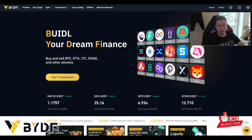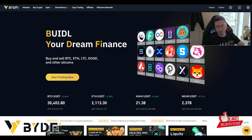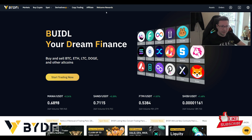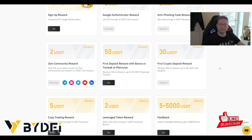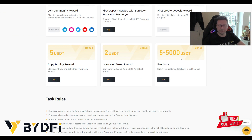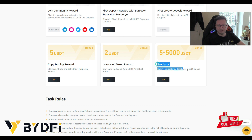On BitFi you can sign up with the link in the video description — you don't need KYC, nothing. Immediately you can create an account with only your email, then put in your first deposit and get up to $2,888 in rewards, but only if you sign up with the link in the video description. In addition, you can also get $5,000 as a bonus if you give them feedback.